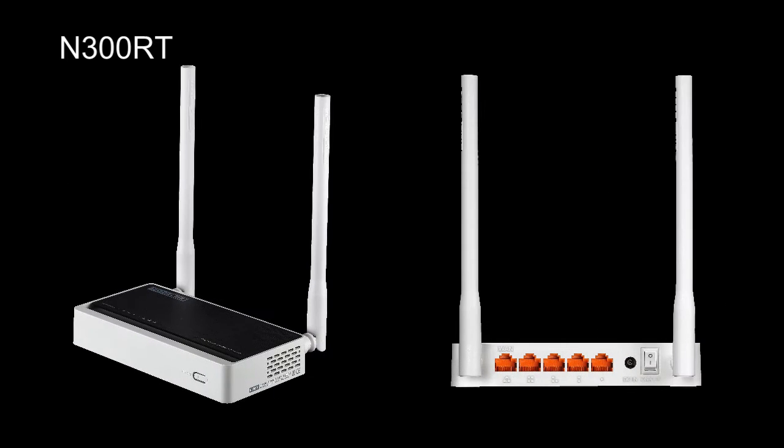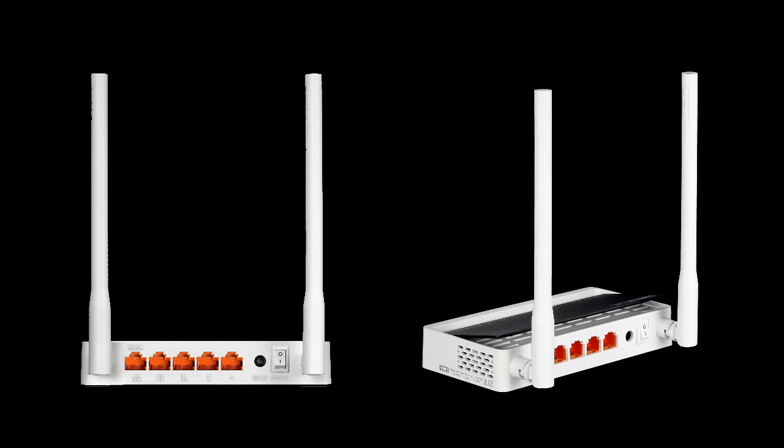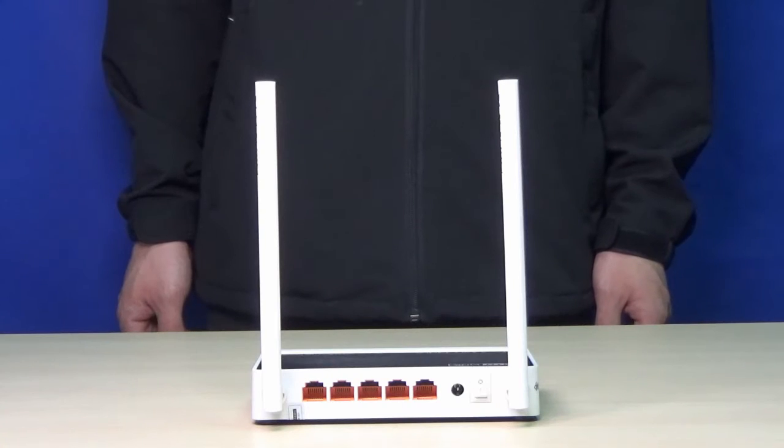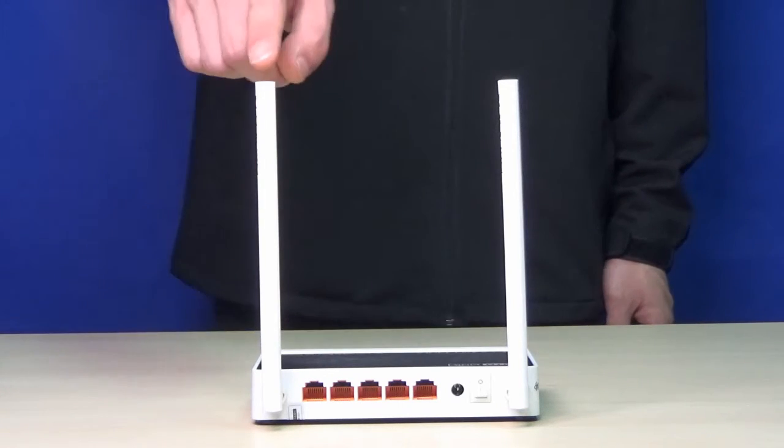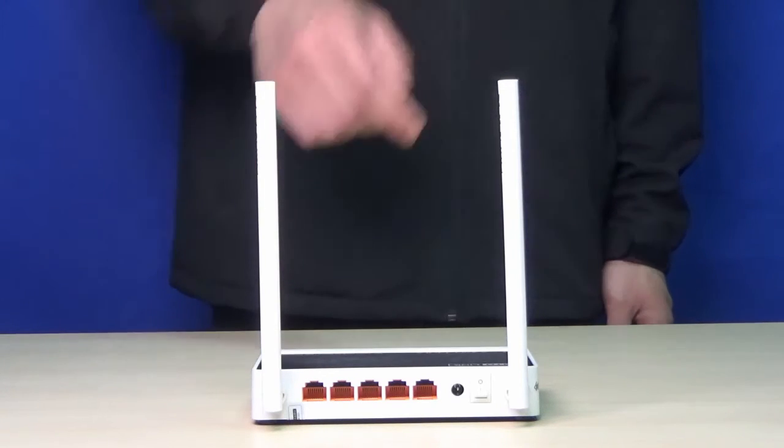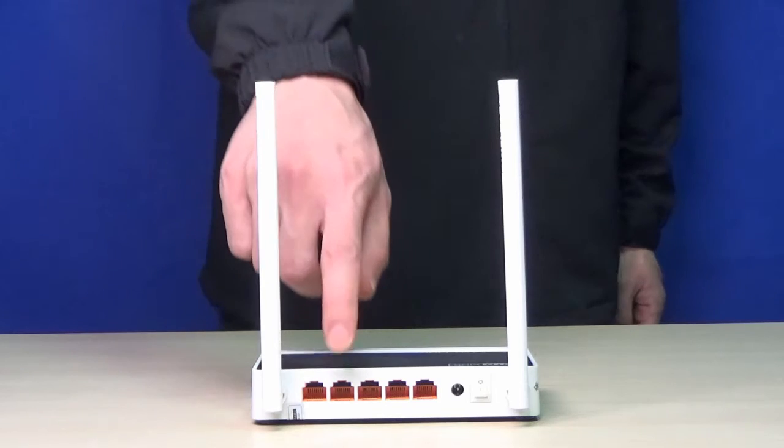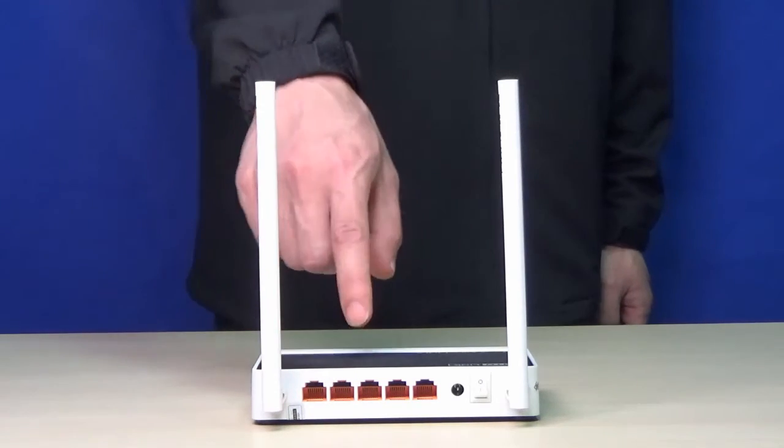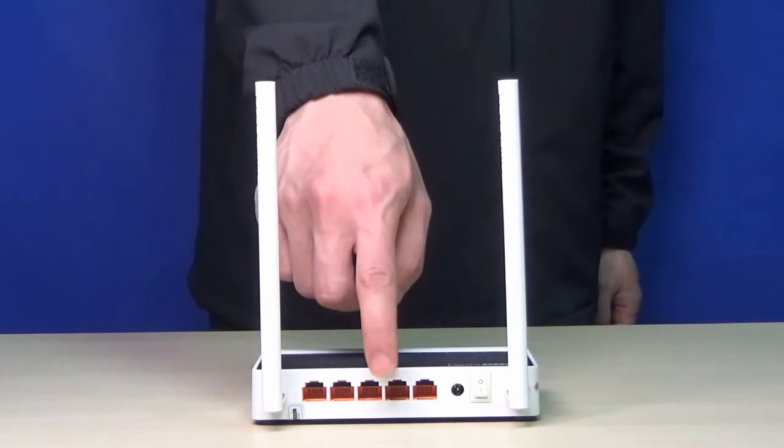This is a single-band 300 Mbps wireless router, equipped with two 5dB high gain antennas and 500 Mbps LAN ports.